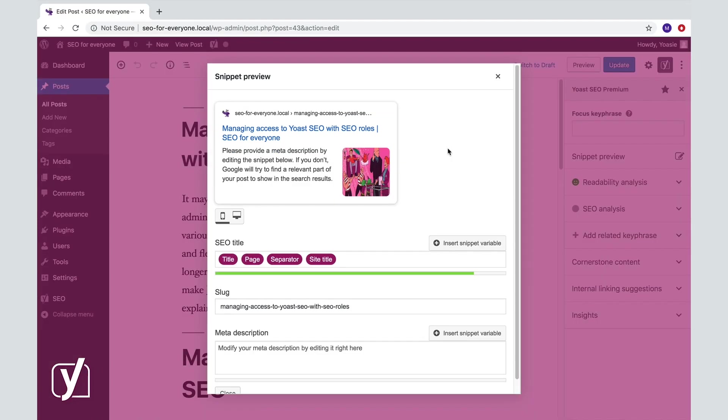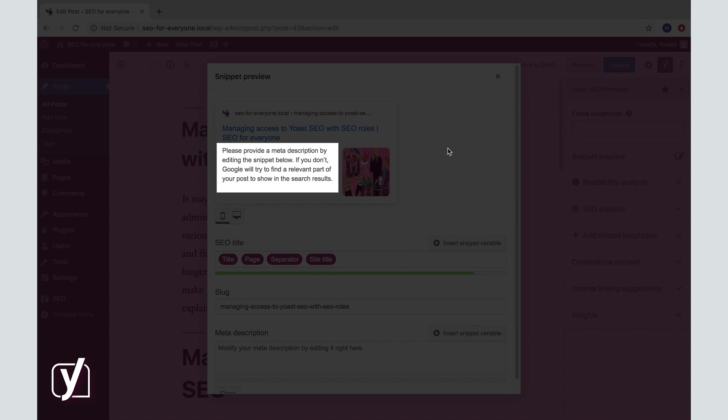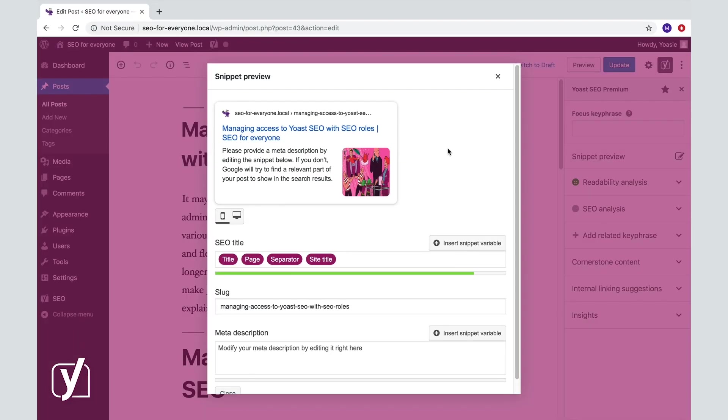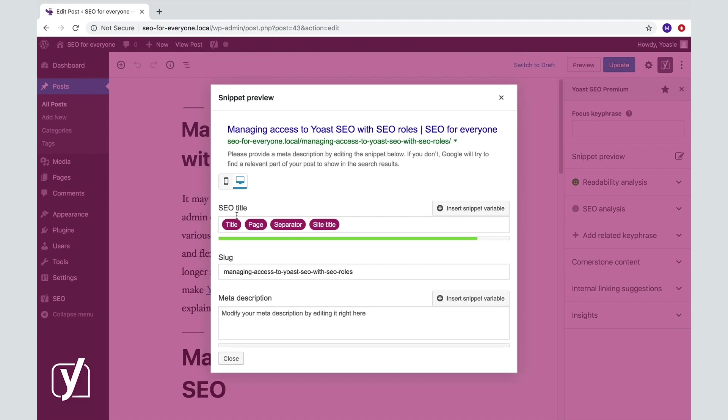The last part of your snippet is the meta description. What you see here, this description, that's just filler content, so you have to make sure that you write something new here. If we switch between mobile and desktop, you'll see that it's the same text, but the desktop version shows more words on one line.